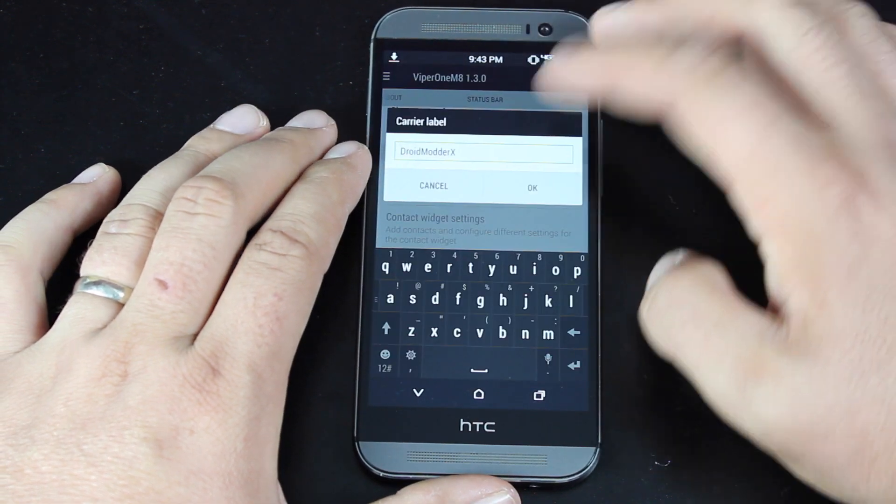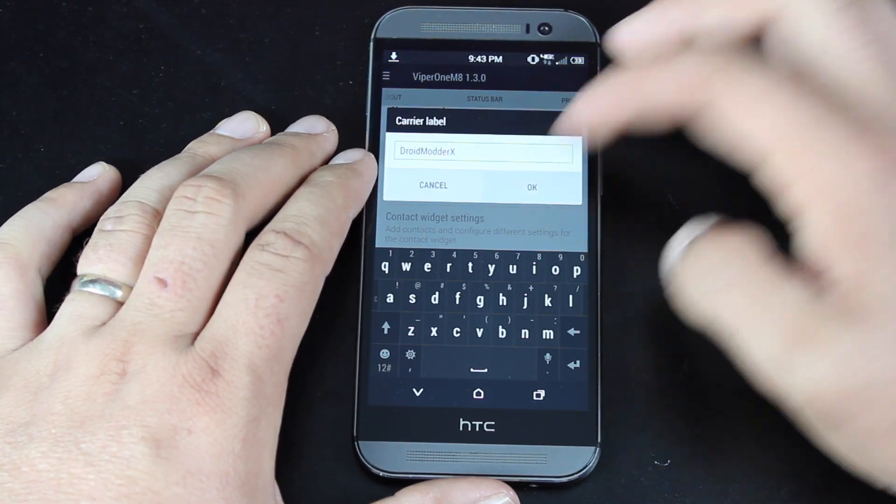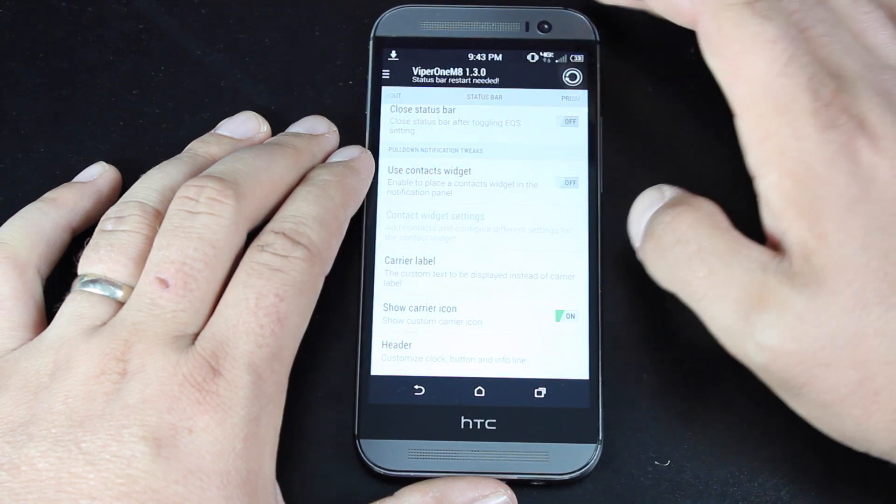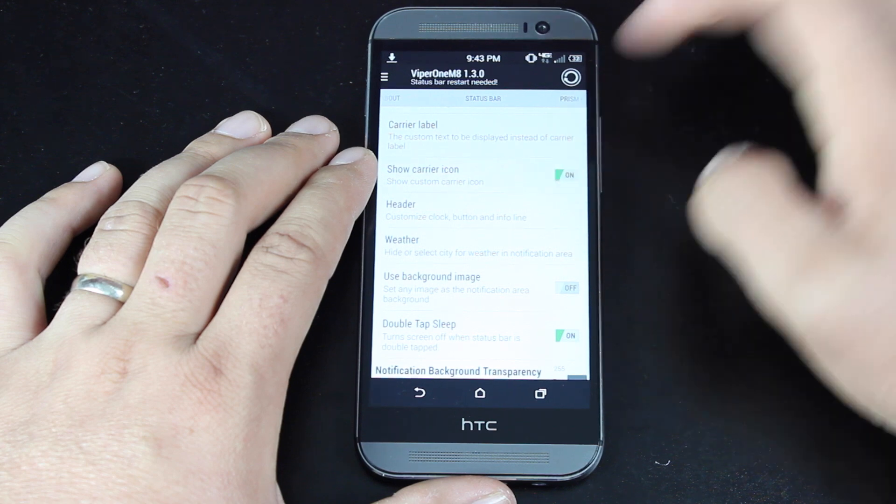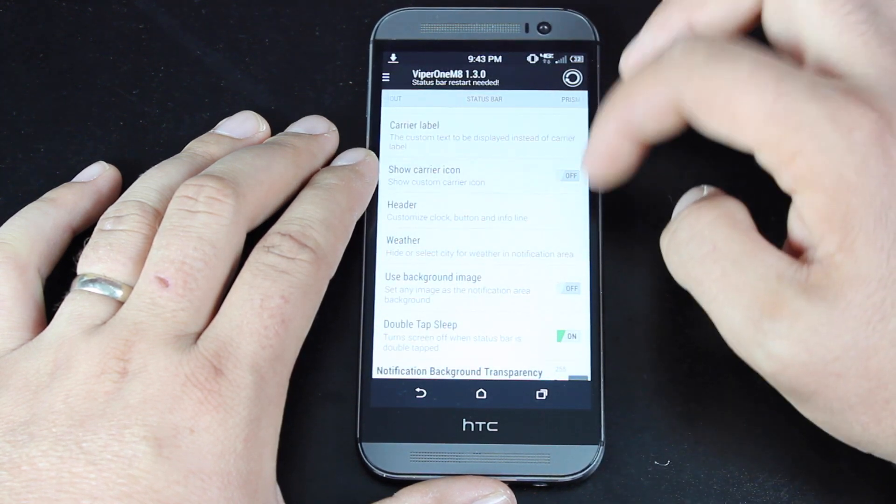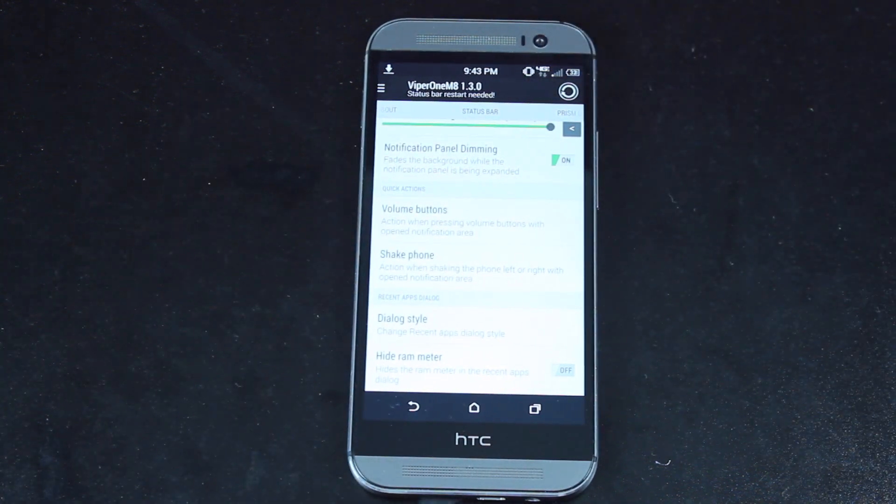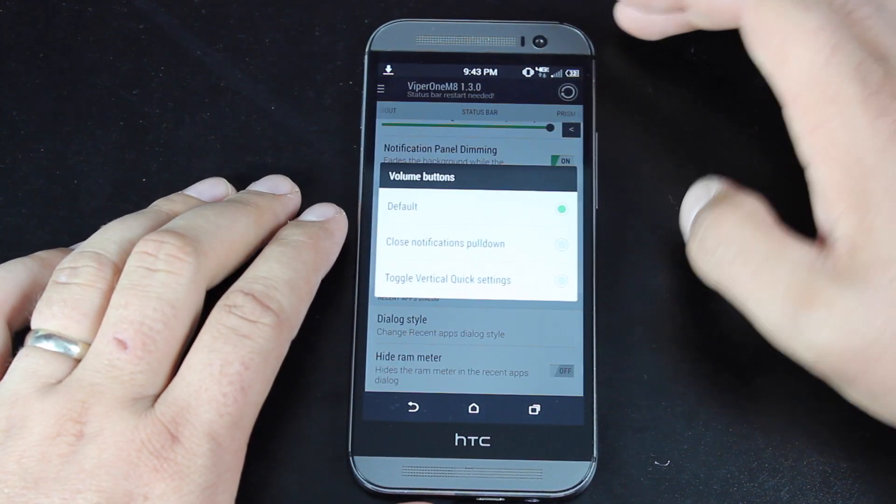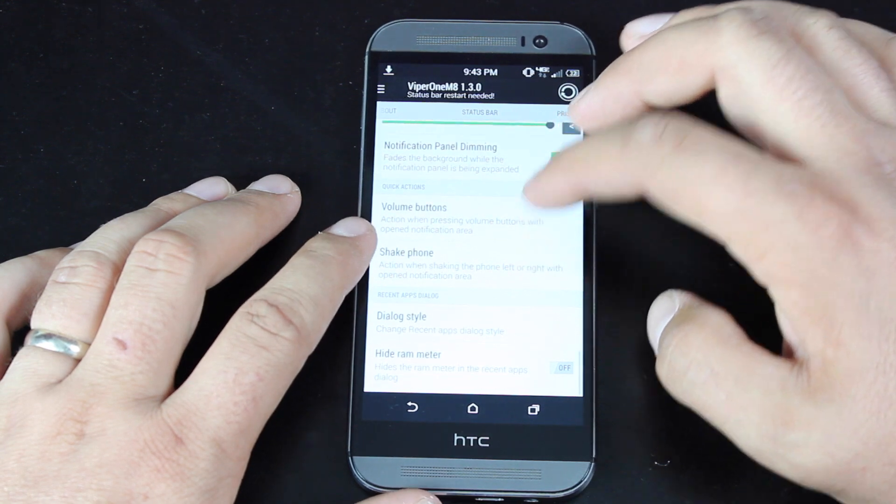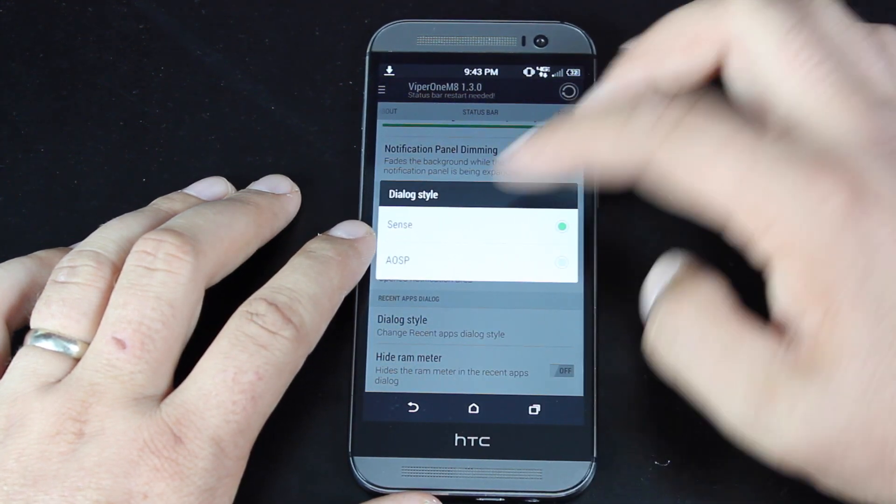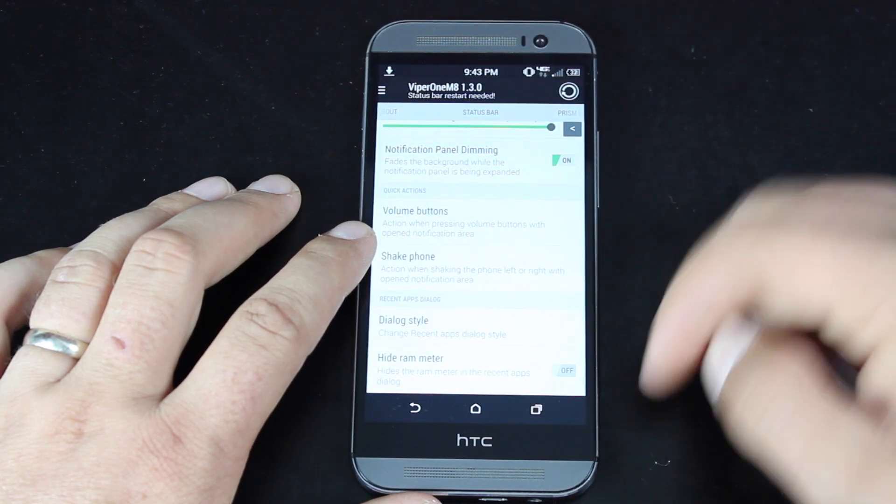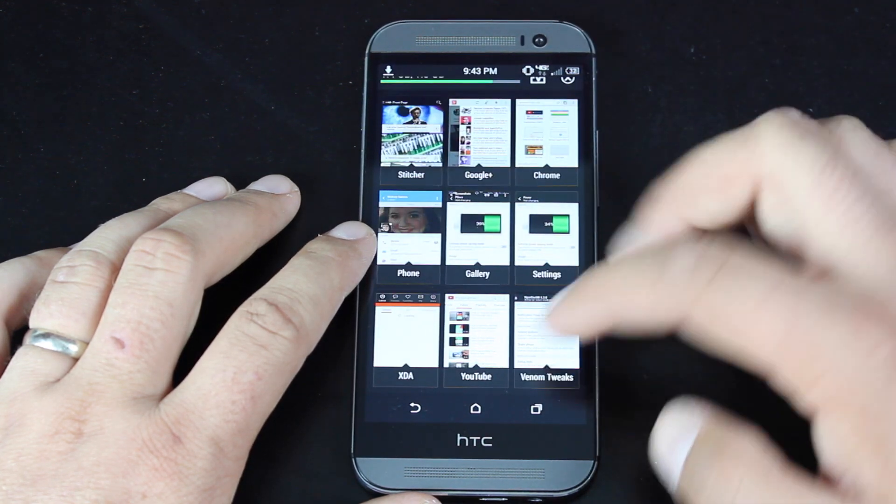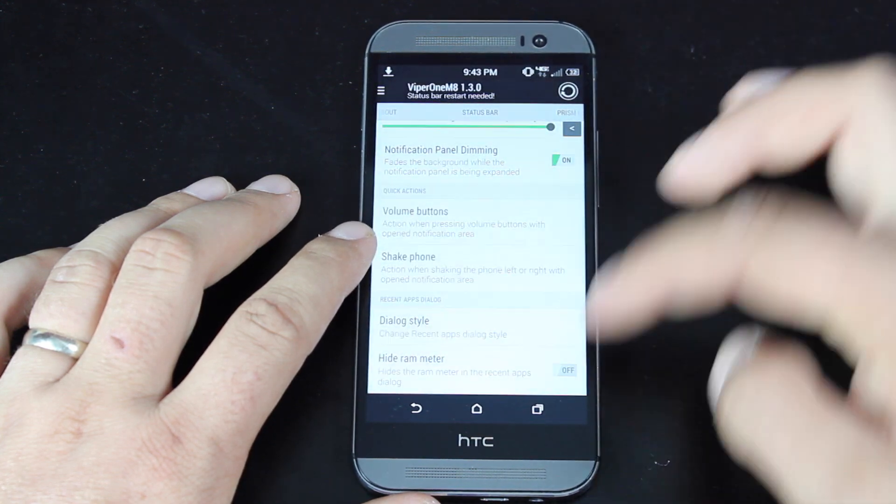You can choose to customize your carrier label. I've got mine customized as Droid Modder X. So when we drop it down, you guys can see the Droid Modder X carrier label. You can choose to turn that off altogether if you don't like it there. You have some quick action settings here. You can choose what the volume buttons do. You can choose what shaking the phone does. You can change your recent apps from Sense to AOSP. So if I click the Recents button, now I'll get my AOSP Recents. And then you can go back to Sense.